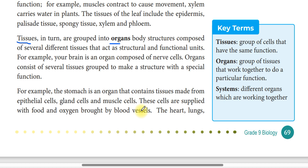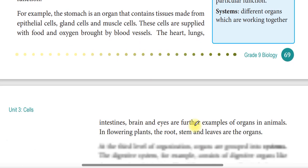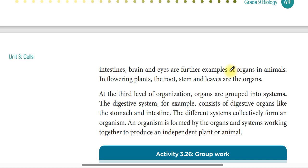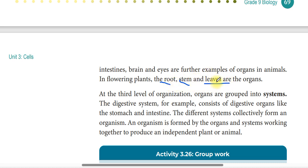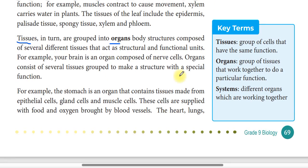Cells are supplied with food and oxygen brought by blood vessels. The heart, lung, intestine, brain, and eye are examples of organs in an animal. In plants, the root, stem, and leaf are organs. Organs are a group of tissues that work together to perform a particular function.